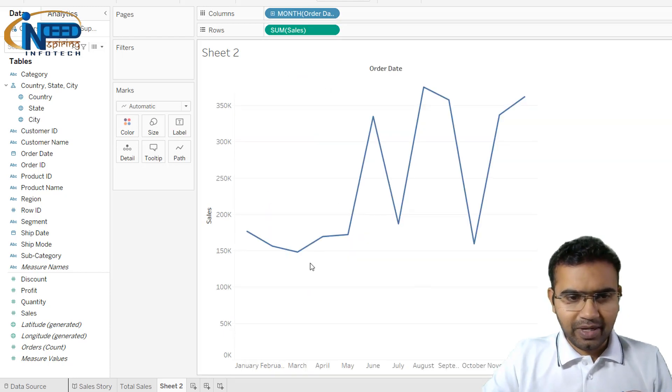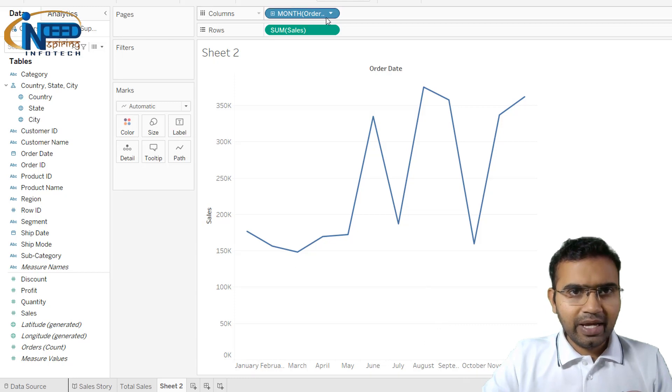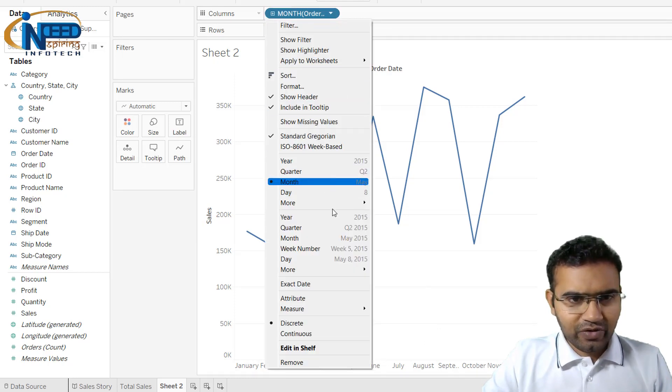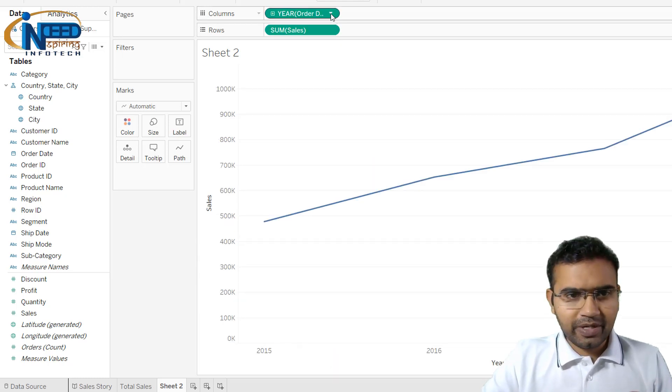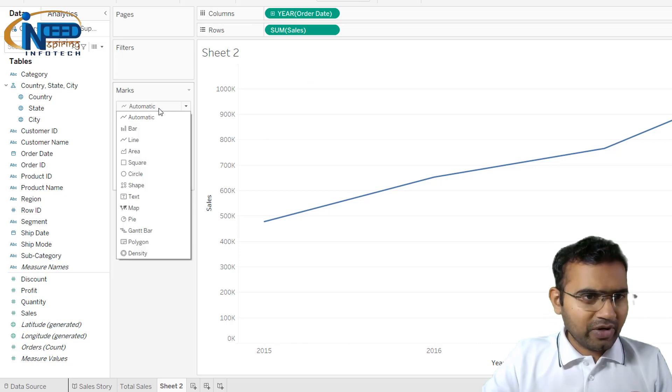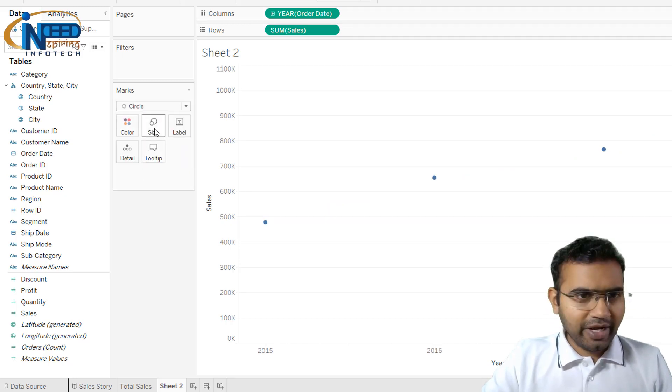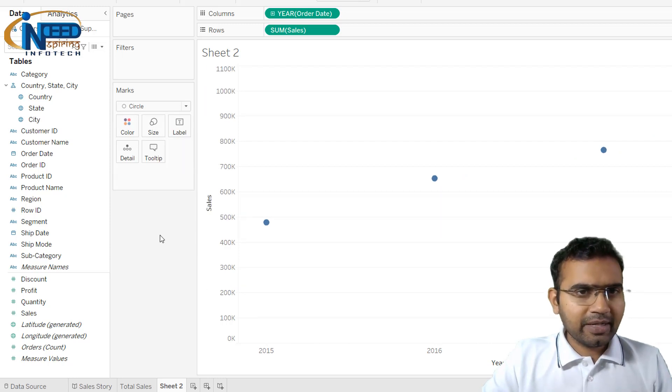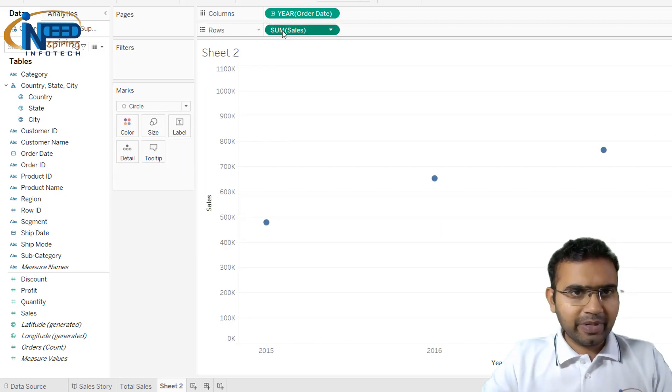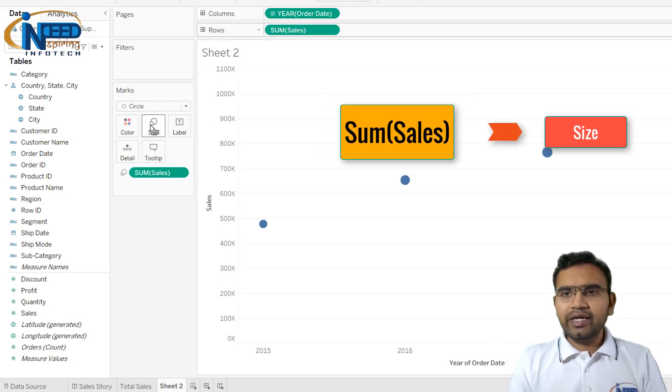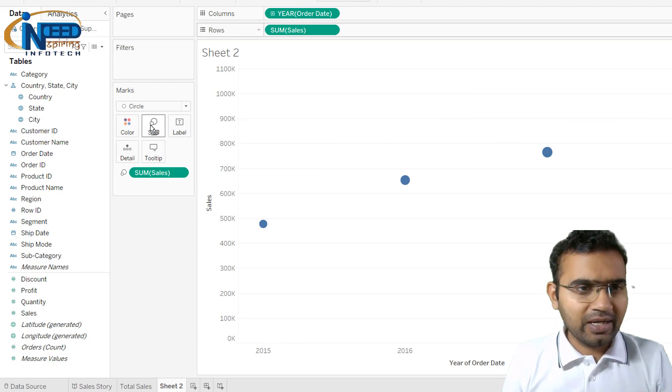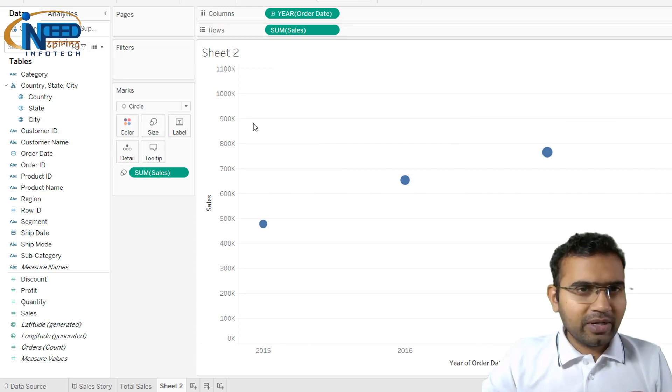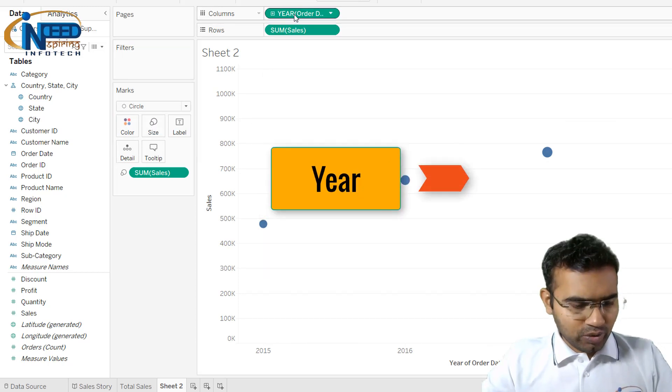Here you can see this is month wise, it is telling me January, February, and I don't want it this way. I would like to have it separately, like differently for each year. So this is separate for each year and I would like to have probably circles. I would like to increase the size of the circles, and let me not increase the size. I will bring some sales into size so that each year should get a different color, and I will bring the year into